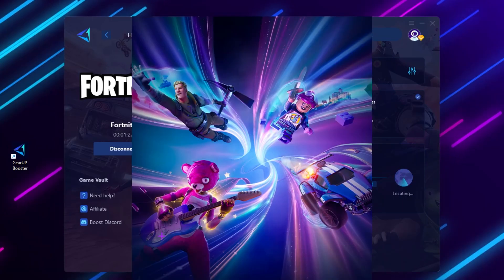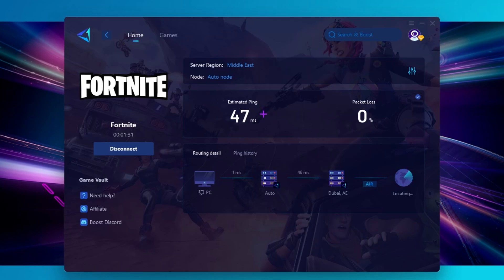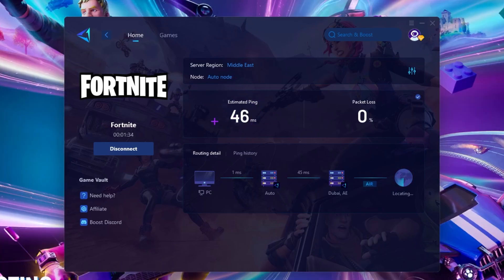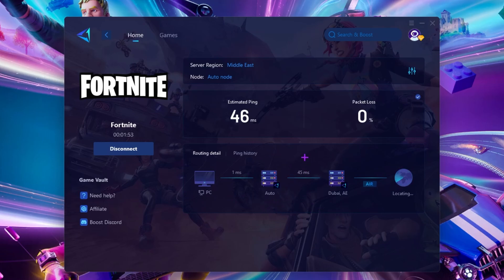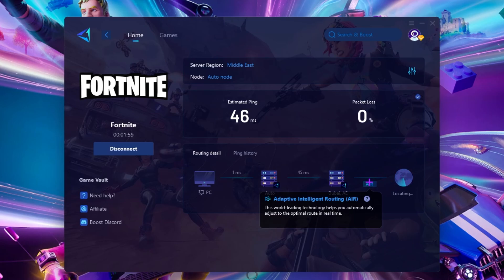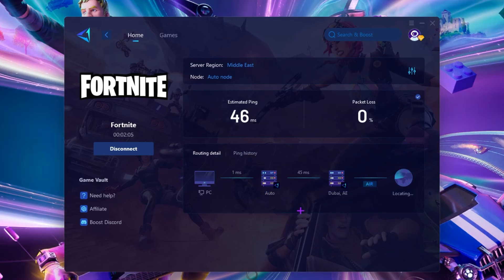Once Fortnite is launched, you will see that you are connected with the server and you can find the estimated ping you will get while playing. Usually I got around 70 ping in Fortnite, but after using this tool I was getting around 30–40 ping. You can also see zero percent packet loss using the software. The routing detail shows your PC connected through an auto node to the Dubai server, and the Adaptive Intelligence Routing technology automatically adjusts to the optimal route in real time, keeping your ping optimized in the background.